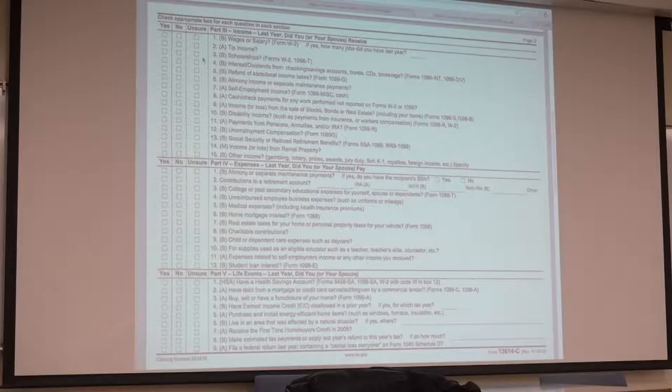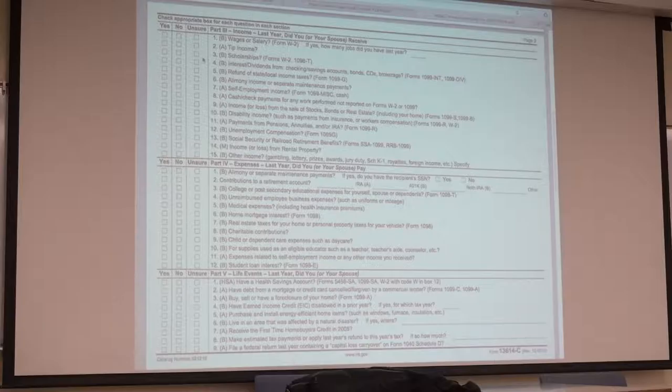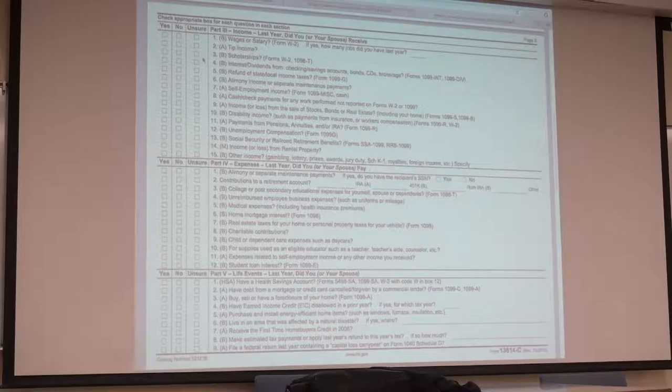Good question. So it's going to be the parent if they claim you. What the American Opportunity Credit does is on the second page of the 1040, the tax credit is going to reduce your liability dollar for dollar.